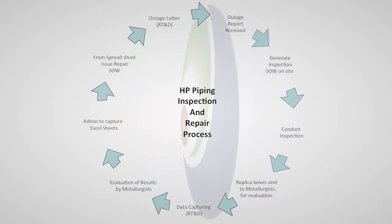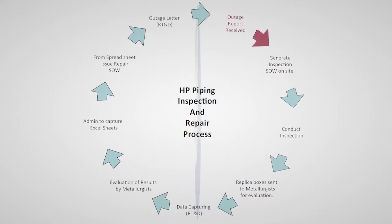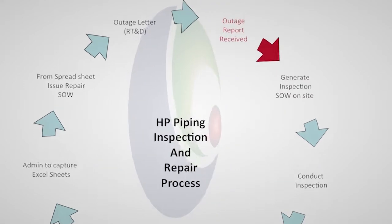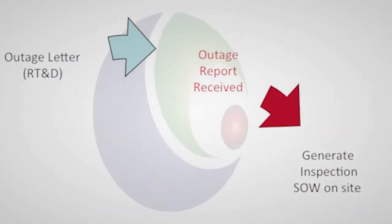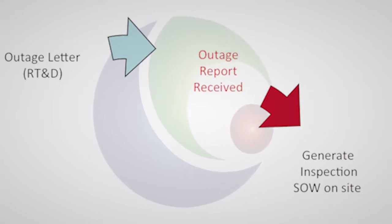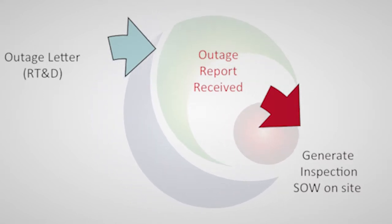CARIB's role in the inspection and repair process starts during the outage execution when the outage report is received from RTND. This report will be captured into the HP piping database on the CARIB system.